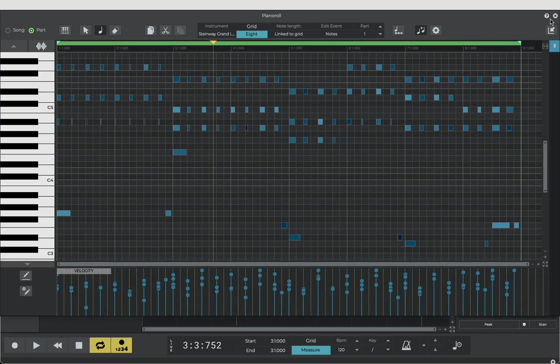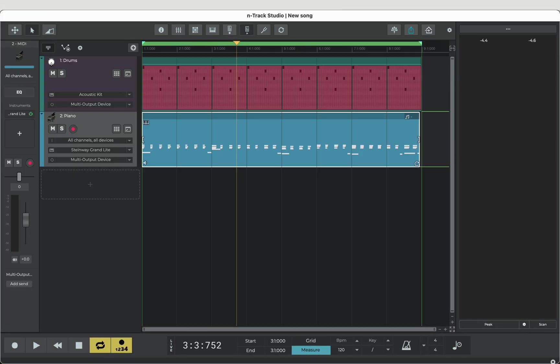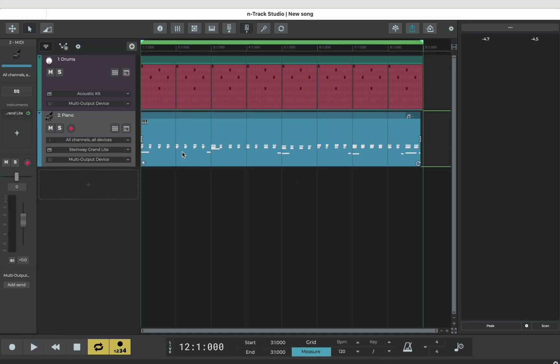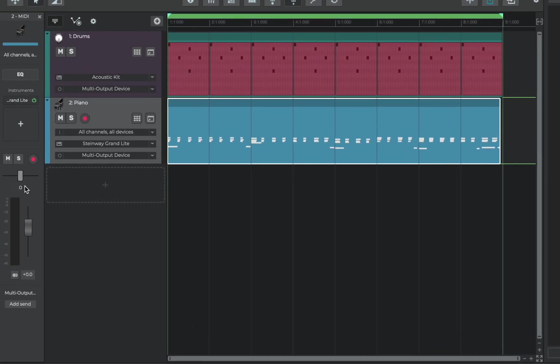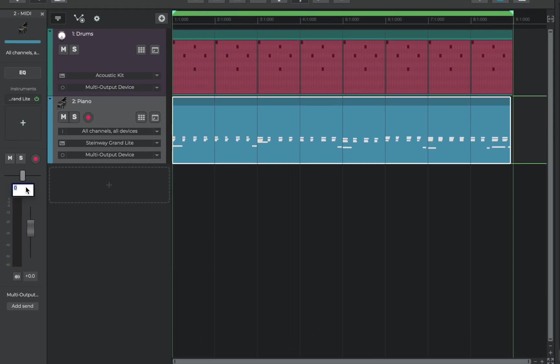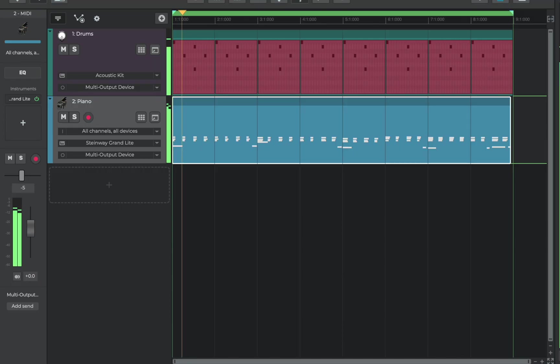Let's close the piano roll and go back to our timeline. Now we're going to pan the piano part which places it left or right in the stereo field and is basically a good way of creating space in the mix.